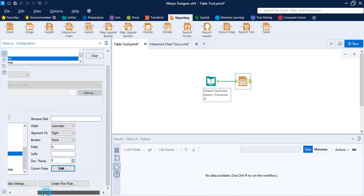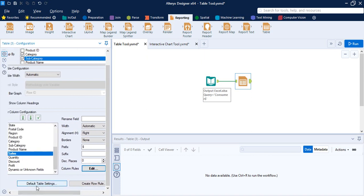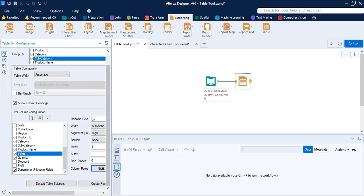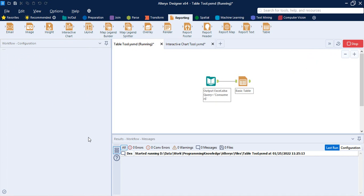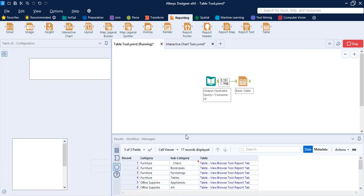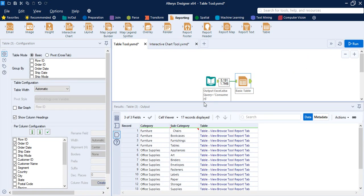The next two options are Default Table Settings — the style options you want your table to contain — and the Create Row Rule option, which applies a rule to all columns of the data. These are the options you can control or configure in the Table tool. Once you are happy with the changes, click Run.